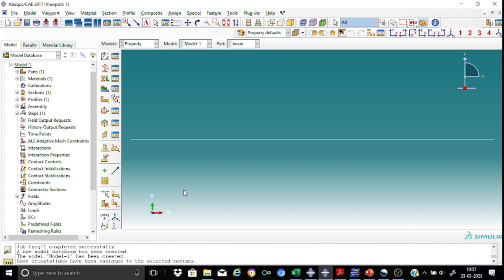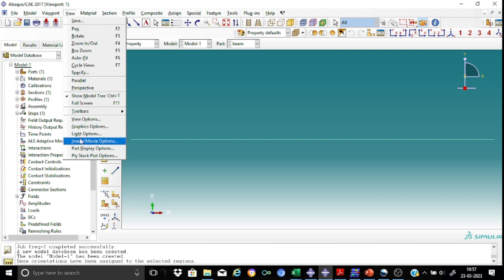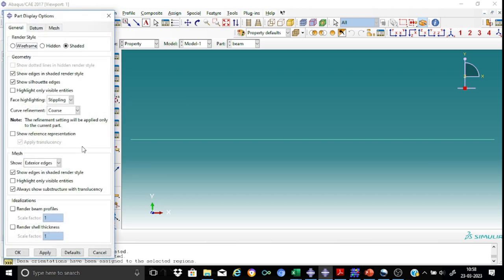Now there's a facility available in Abacus to see whether the section is assigned in the proper orientation or not. What you can do is go to view, view part display option. In the part display option, there is a facility available as idealization and render beam profile. So I have to supply it.